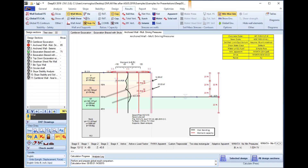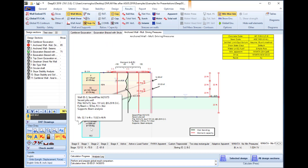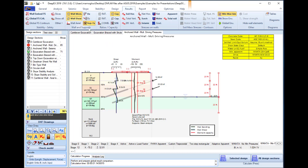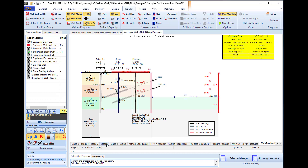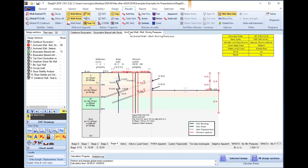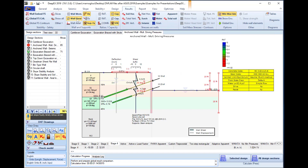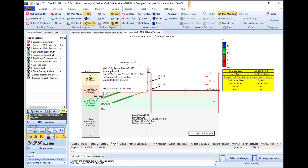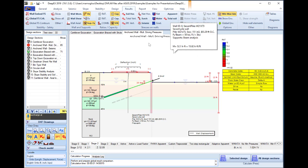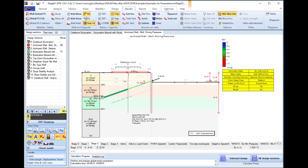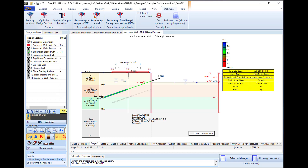We can also review the results on the model area graphically, so here we can review wall moments, wall shear diagram, wall displacements, support reactions and more. In the Software Optimize tab, we can select several automatic optimization tools like auto designing a support structurally, auto designing a wall, auto designing the fixed length of a ground anchor, etc.